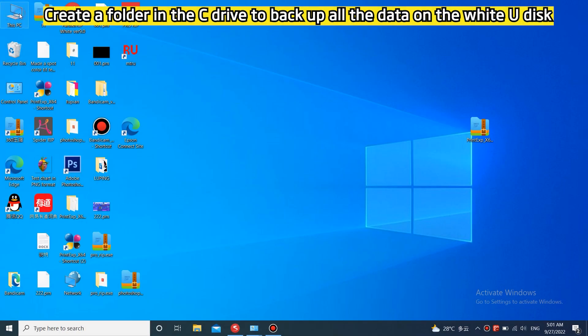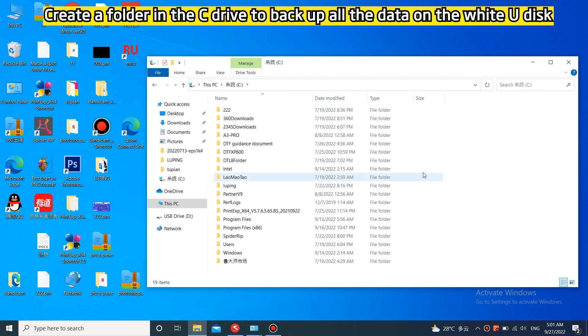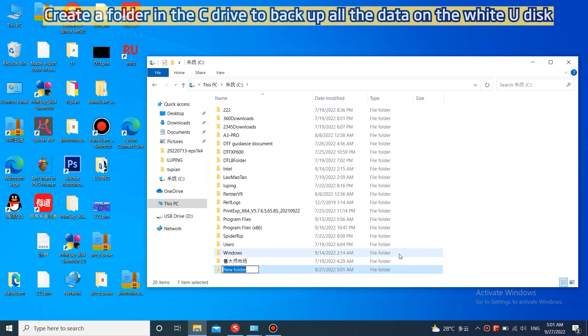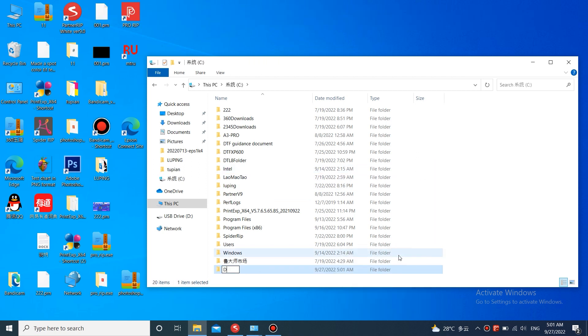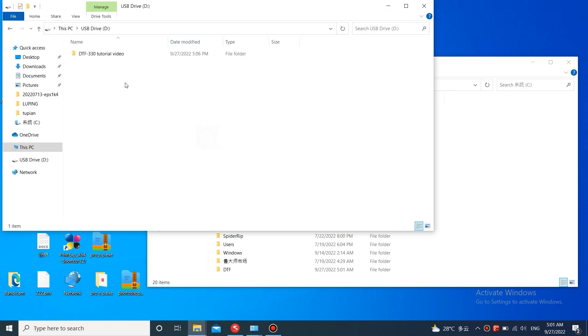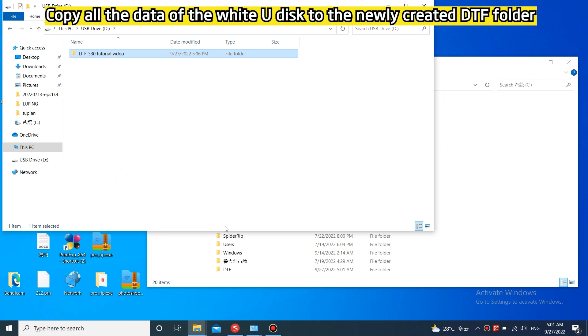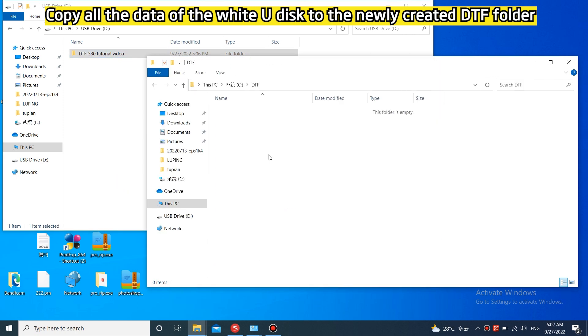Create a folder in the C drive to back up all the data on the white U disk. Copy all the data of the white U disk to the newly created DTF folder.